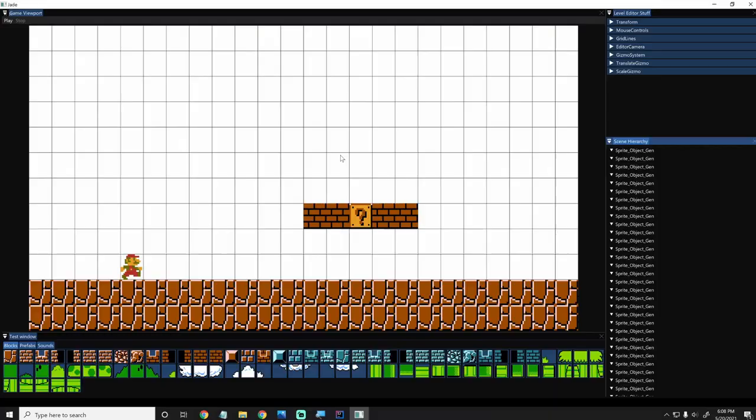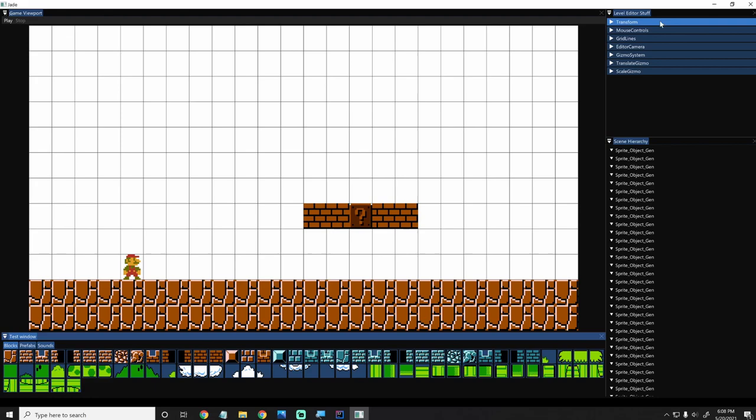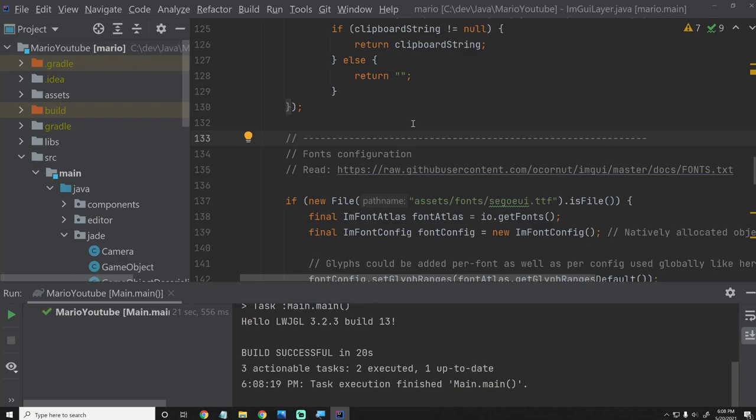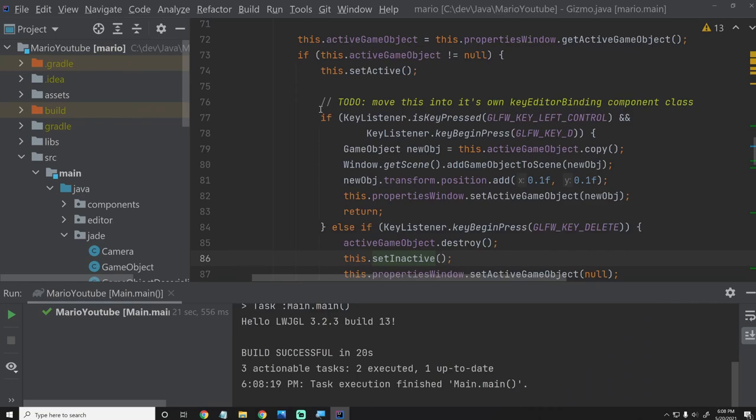Just to refresh ourselves, I believe we left off with just implementing sounds. So we have our sounds down here, which we can sort of use within the game. We can't really do any of that multi-select stuff that I was doing in the editor yet. The best thing we can do first is let's go into our Gizmo class. Inside the Gizmo class, I have this TODO that's been here for a while, which says 'move this into its own key editor binding component class,' which is what we're going to do.